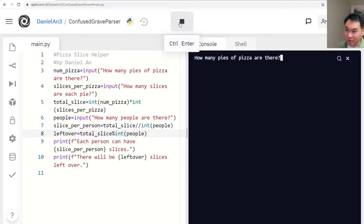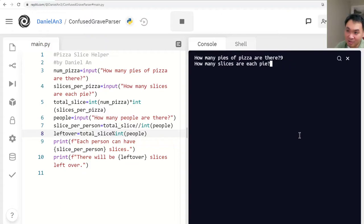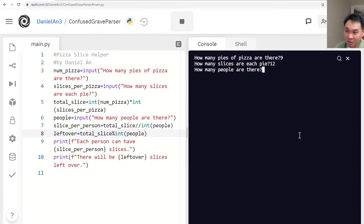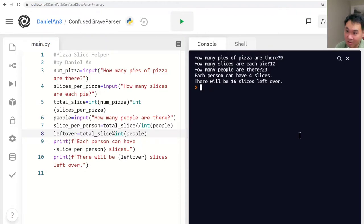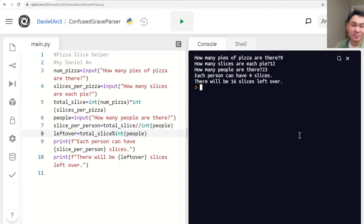Now it should work. Let's run it. How many pizza pies? Let's say nine. This time let's say it's cut into 12 slices — many pies are also sliced like that. And then how many people? Let's say 23 people. It says each person can have four slices — that's good. And there will still be 16 slices left over. So that is your pizza slice helper. Pretty cool!